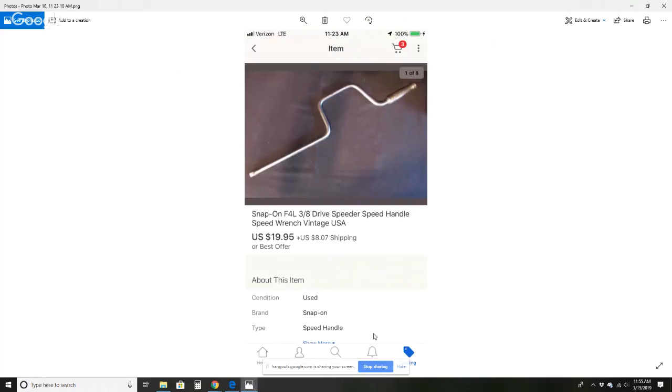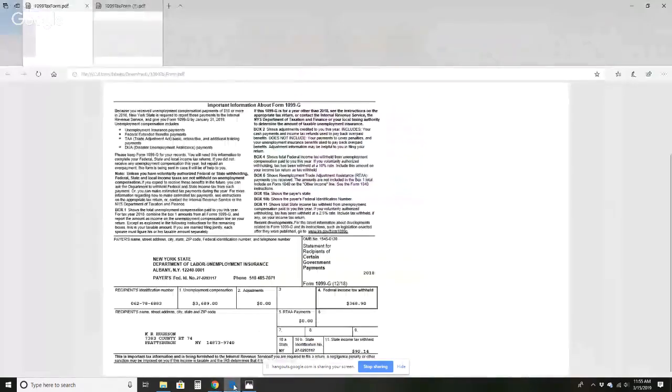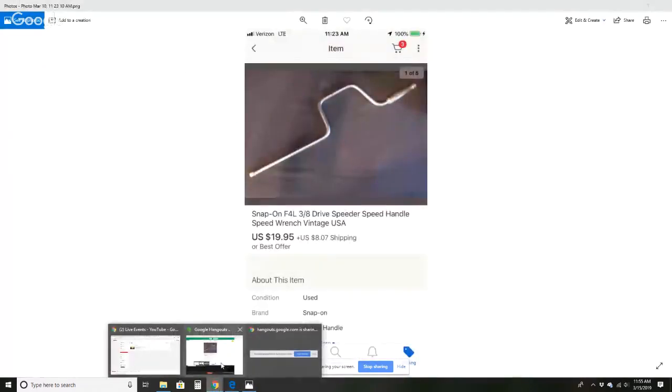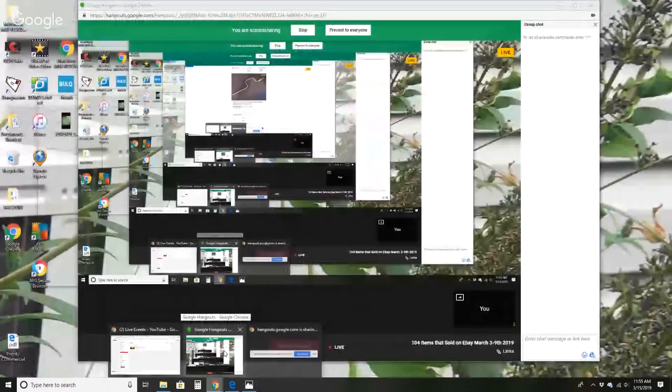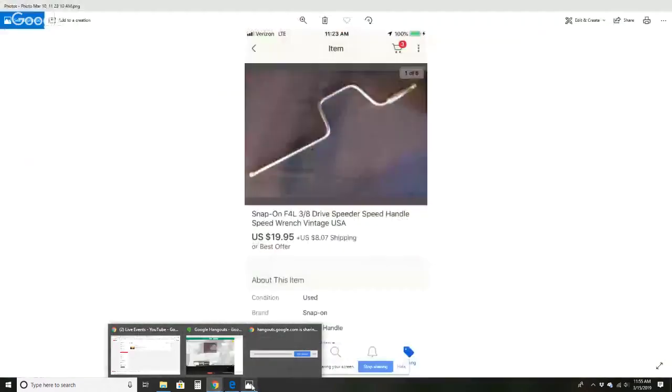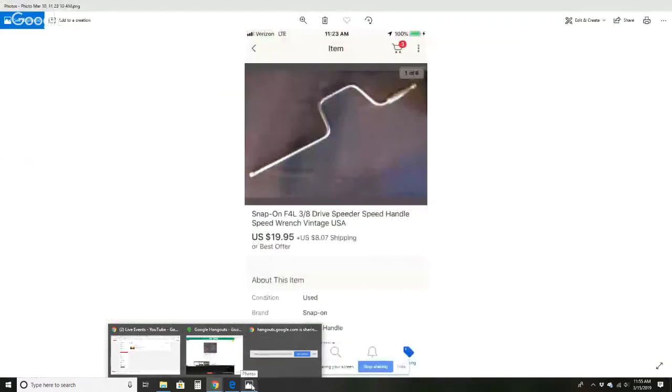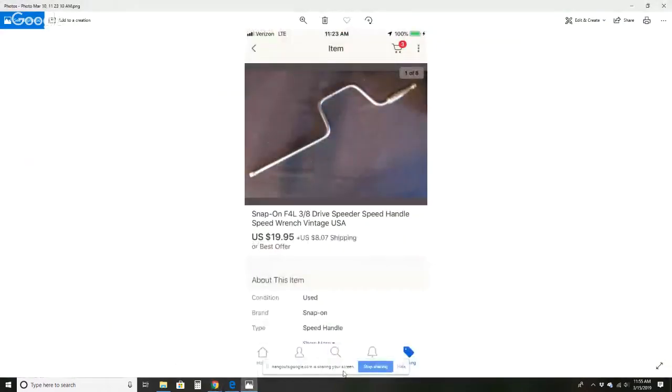All right. The first item I sold, let me make sure it's sharing. Let's make sure it's sharing. Yes. All right.